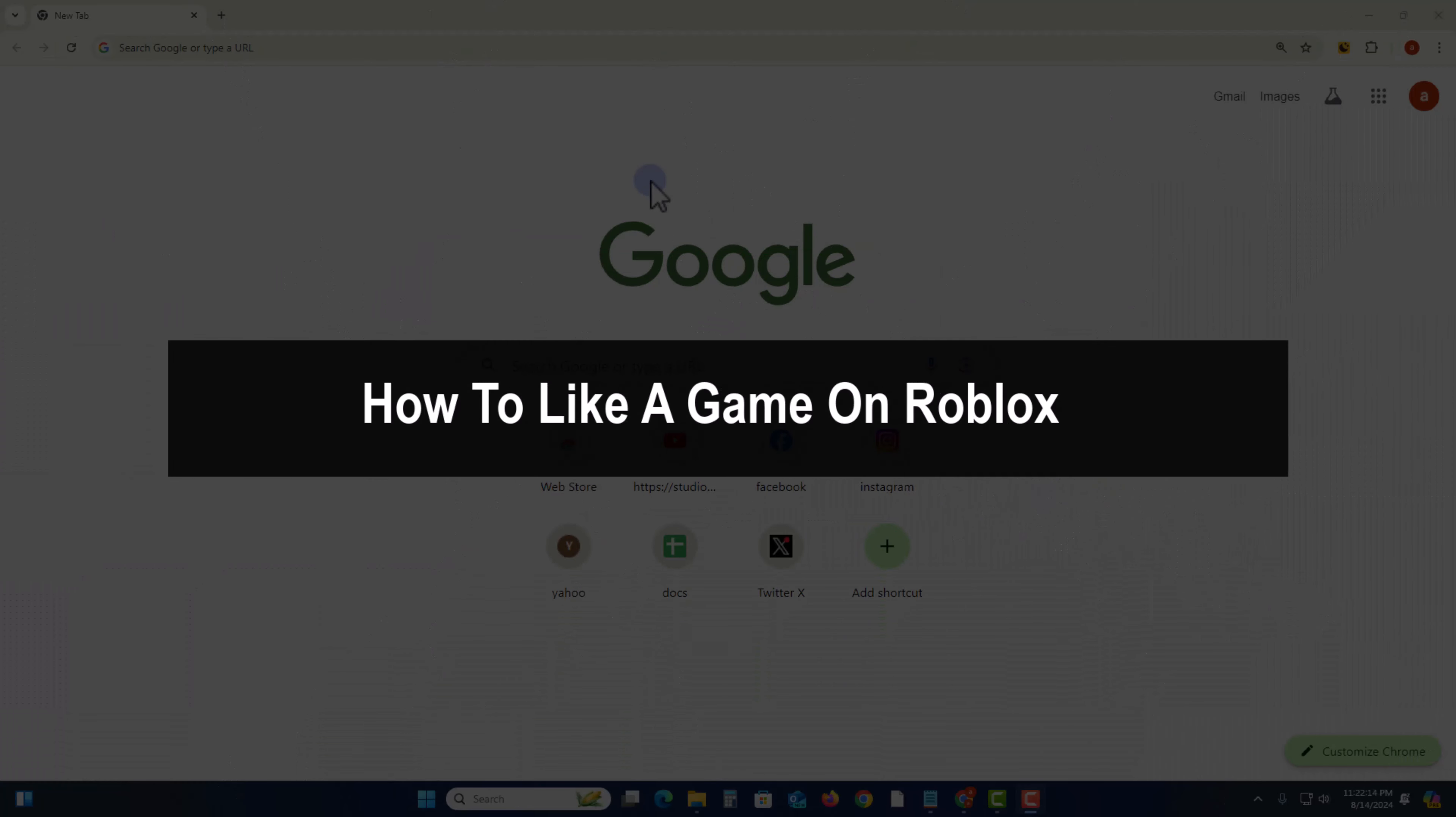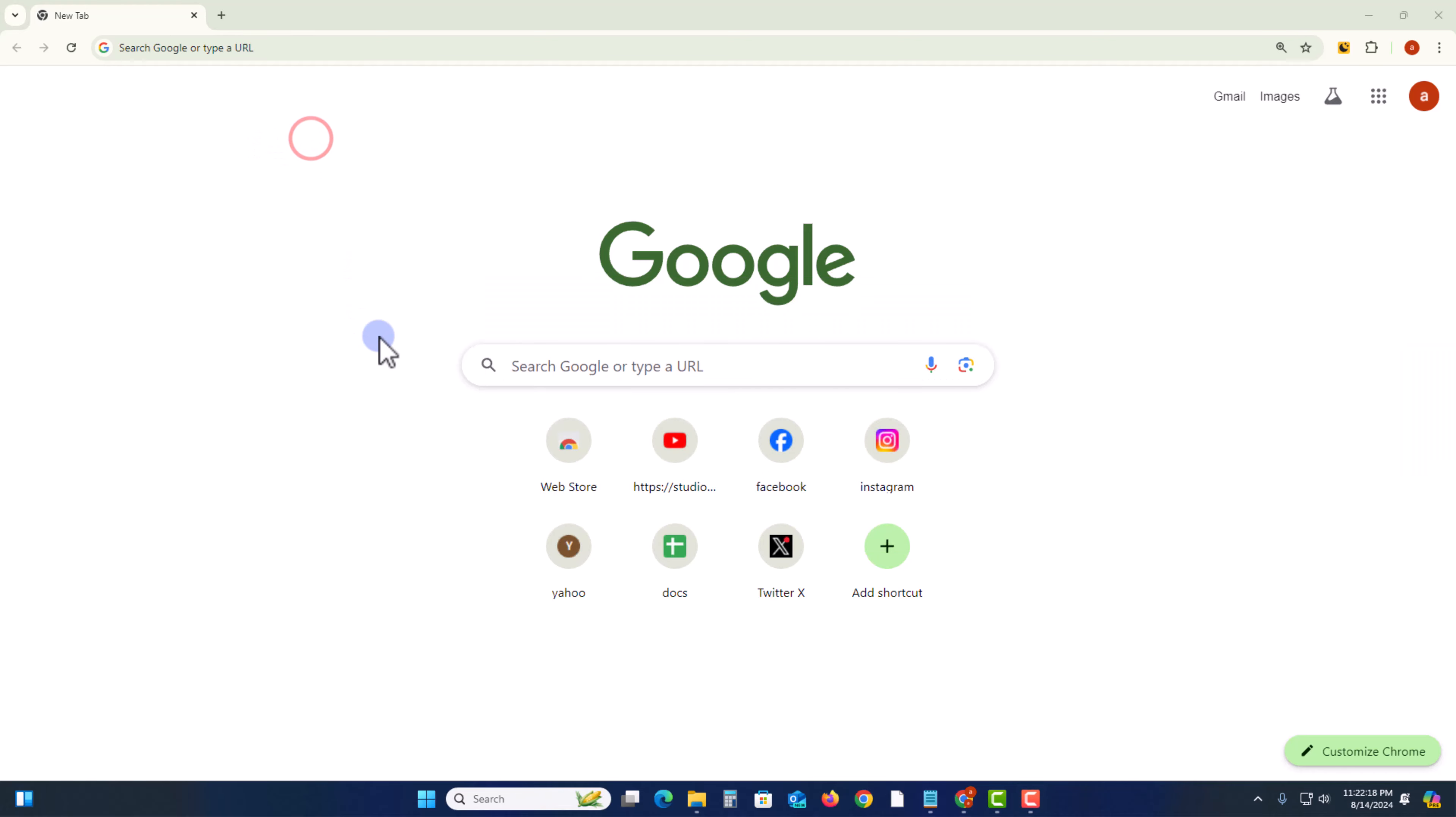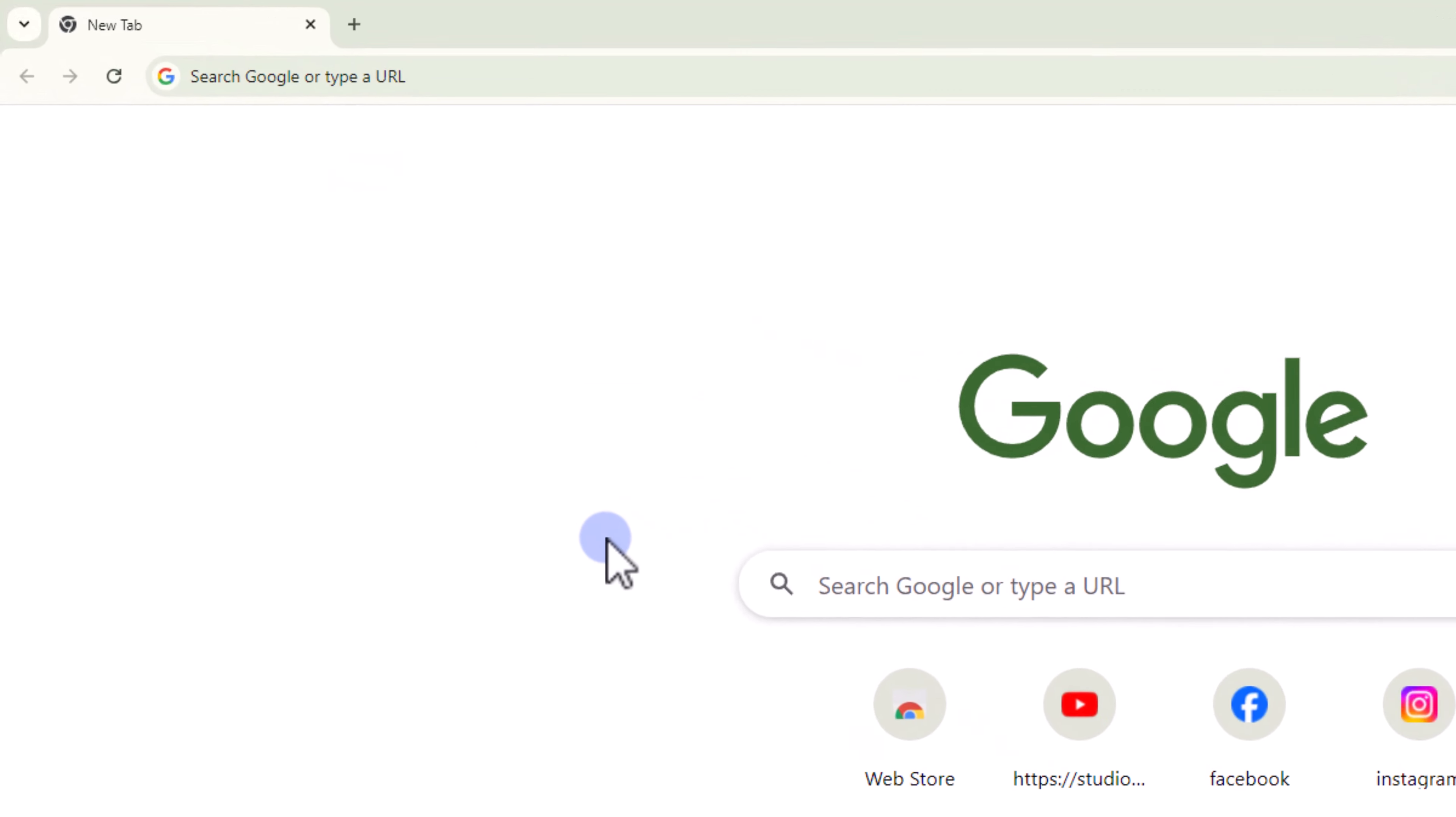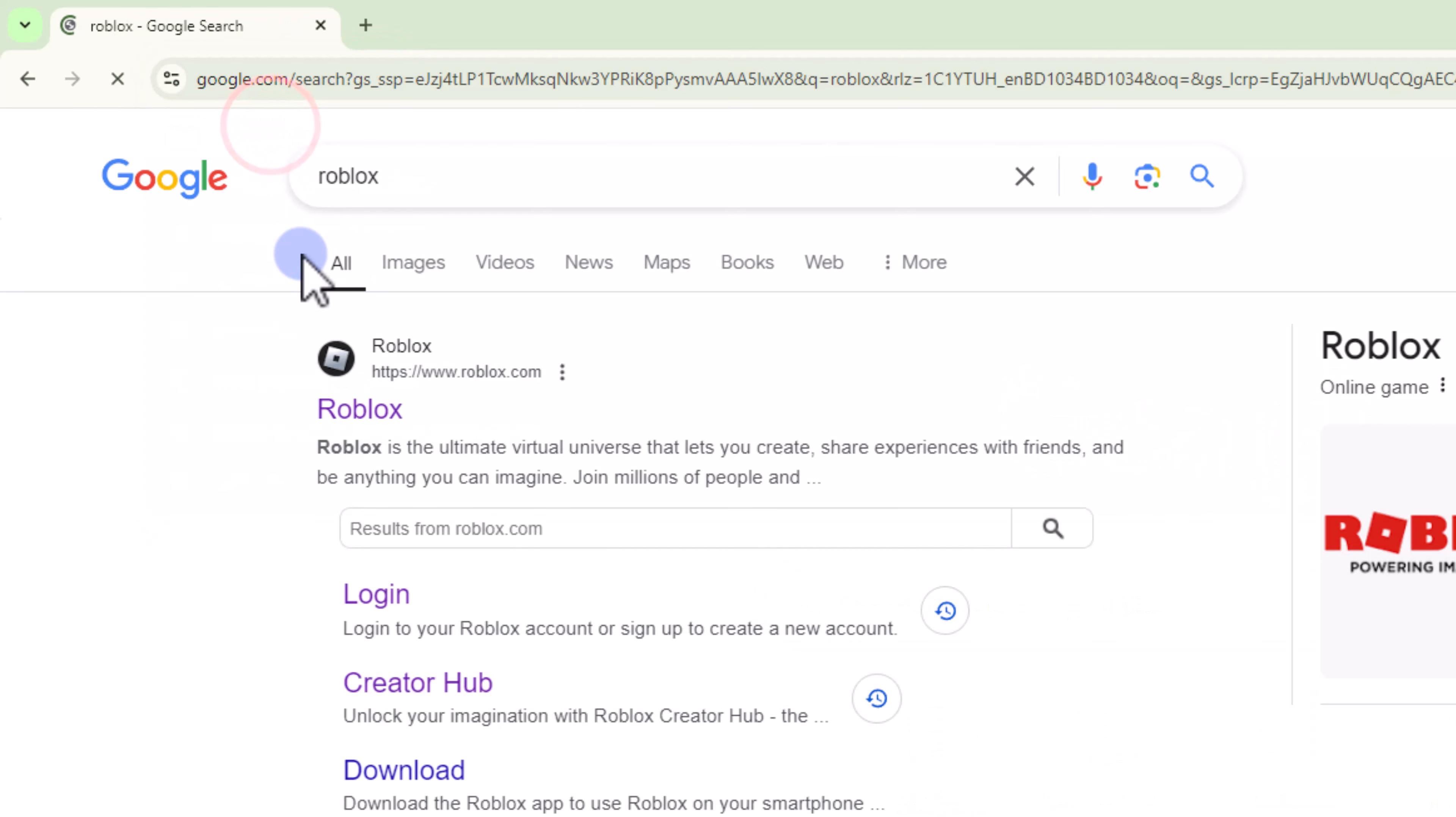Hey guys, today I'm gonna show you how to like a game on Roblox. So first of all, open your any browser. Now I'm opening my Chrome browser and go to the search option, search at Roblox.